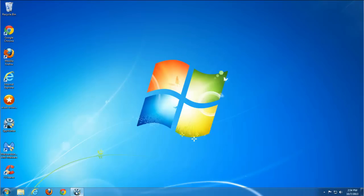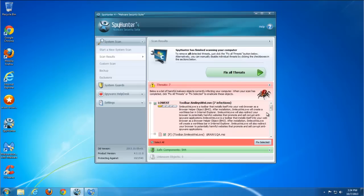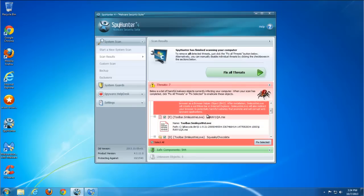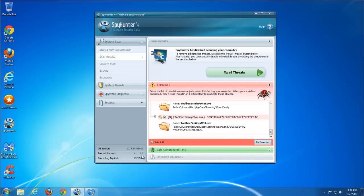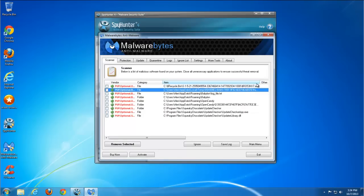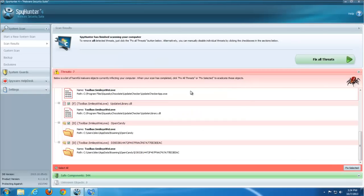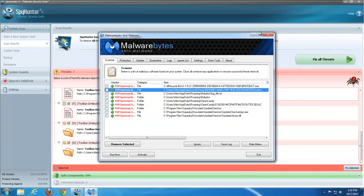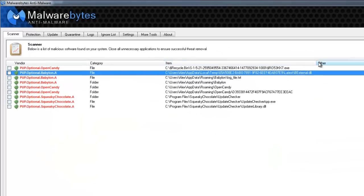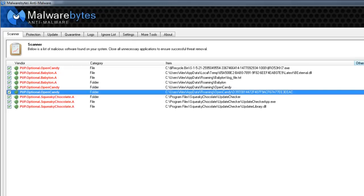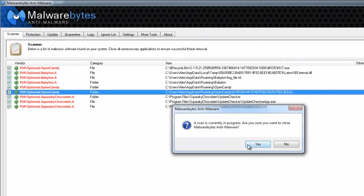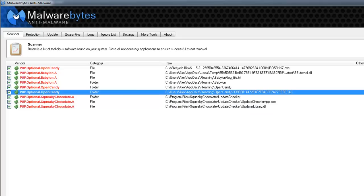Doing all this manually is good training to know your computer better, but to do it faster — in just a few minutes — and to be 100% sure you didn't miss anything, I really recommend using dedicated programs. Malwarebytes has a free version for home users. SpyHunter is paid but really worth it. Thanks for watching. Bye.